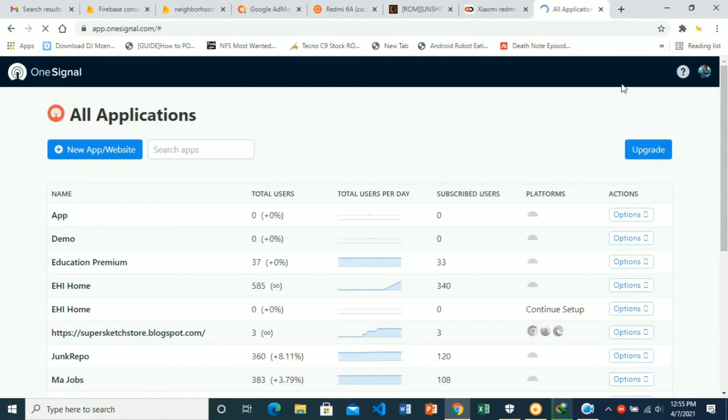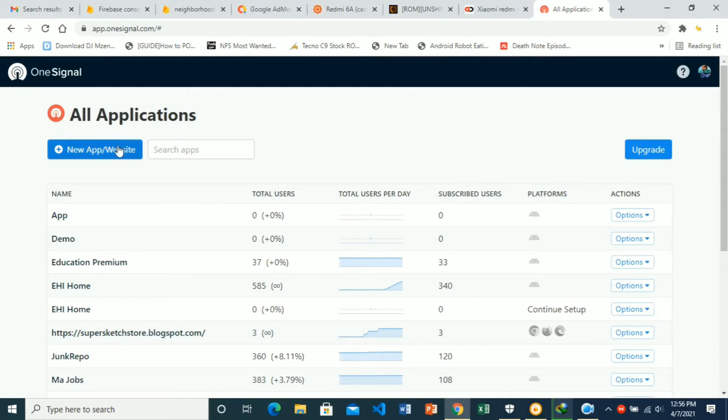Once you're logged in, you are going to click on new app or website.